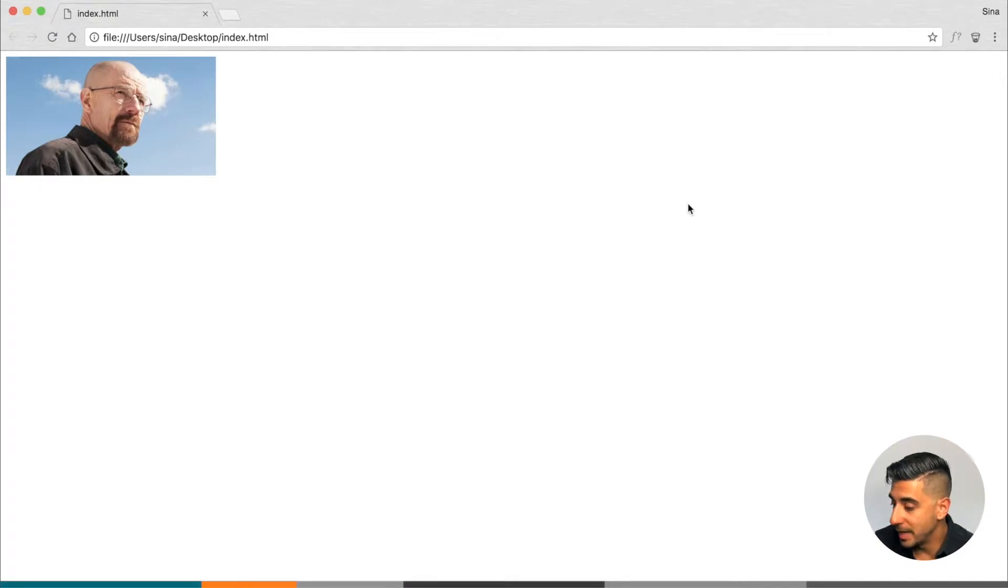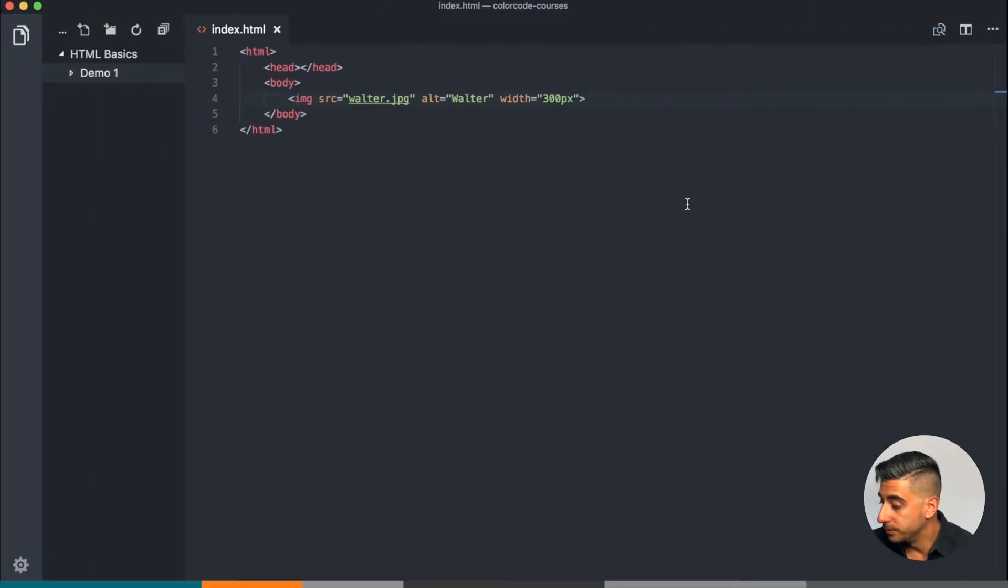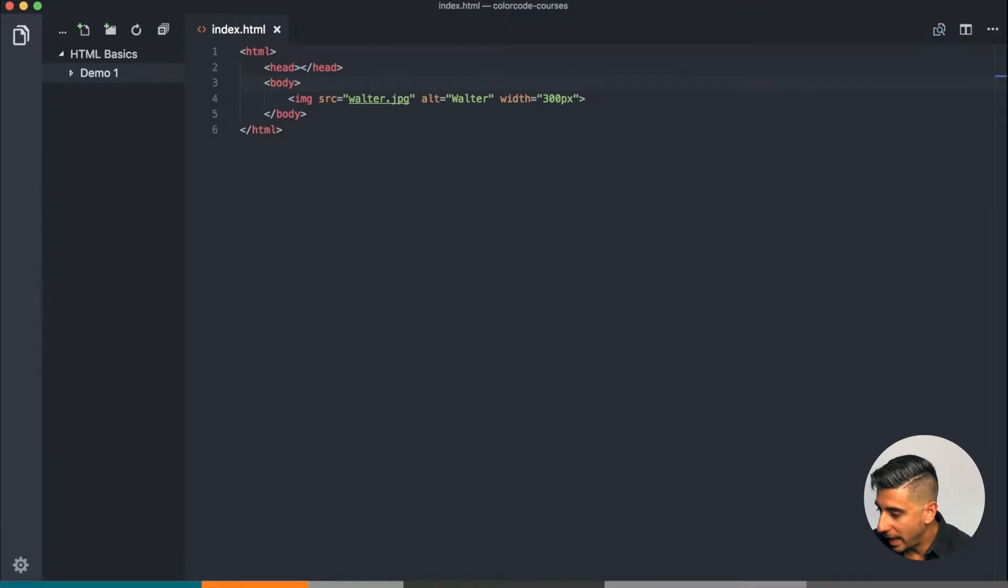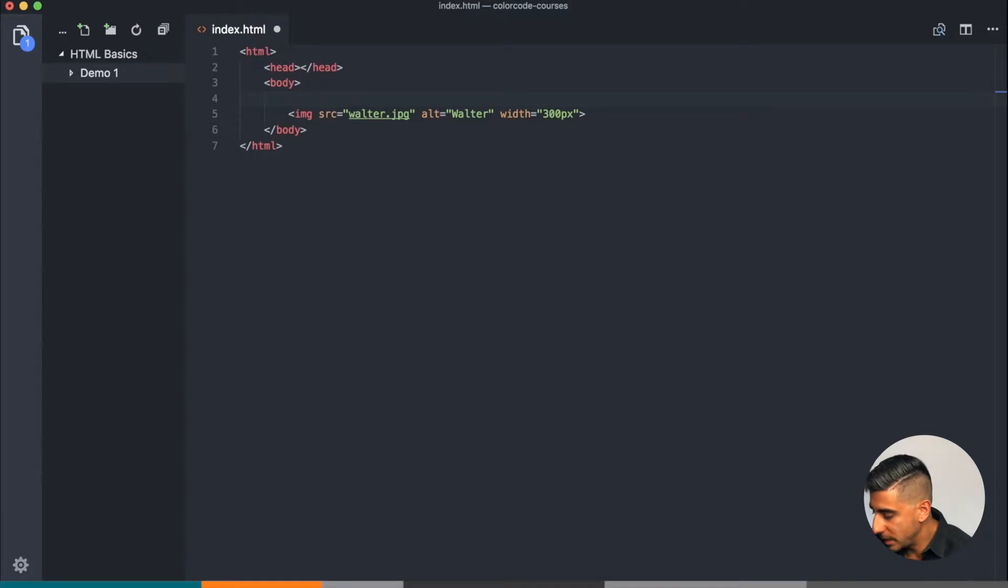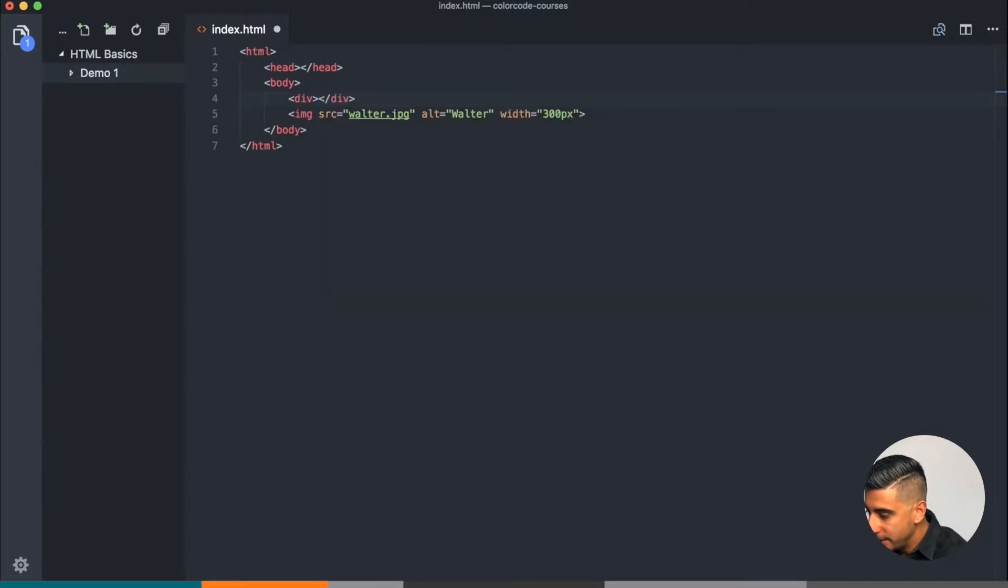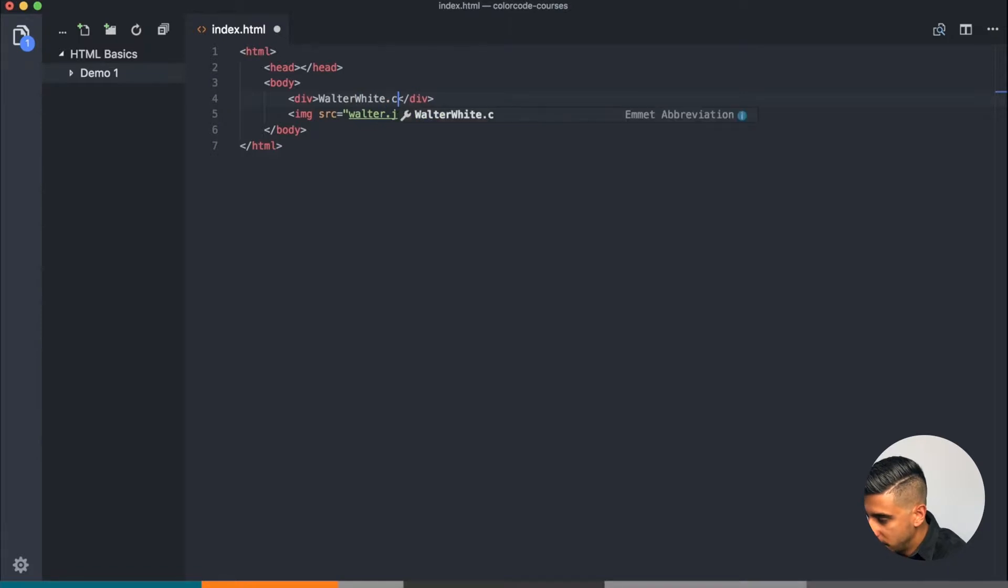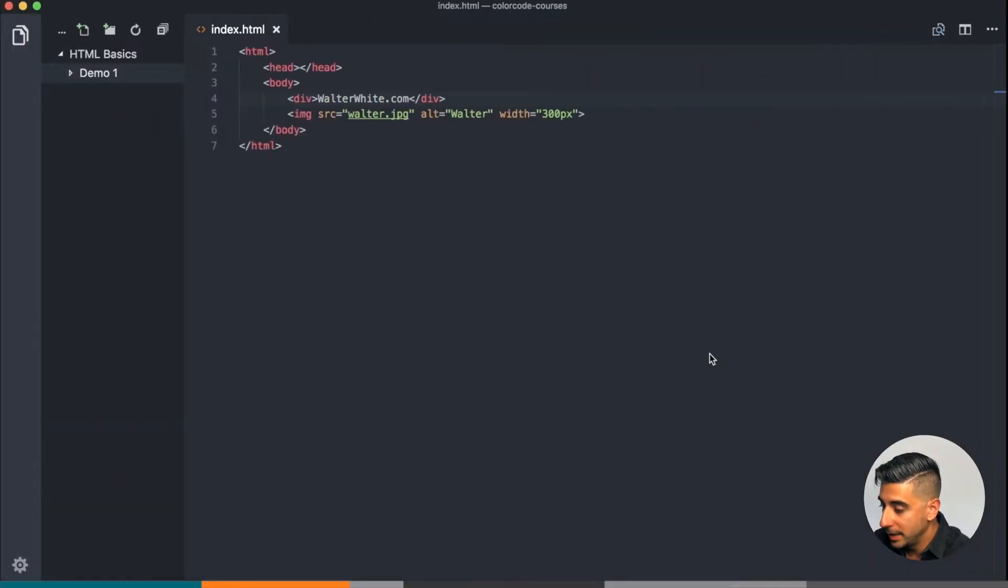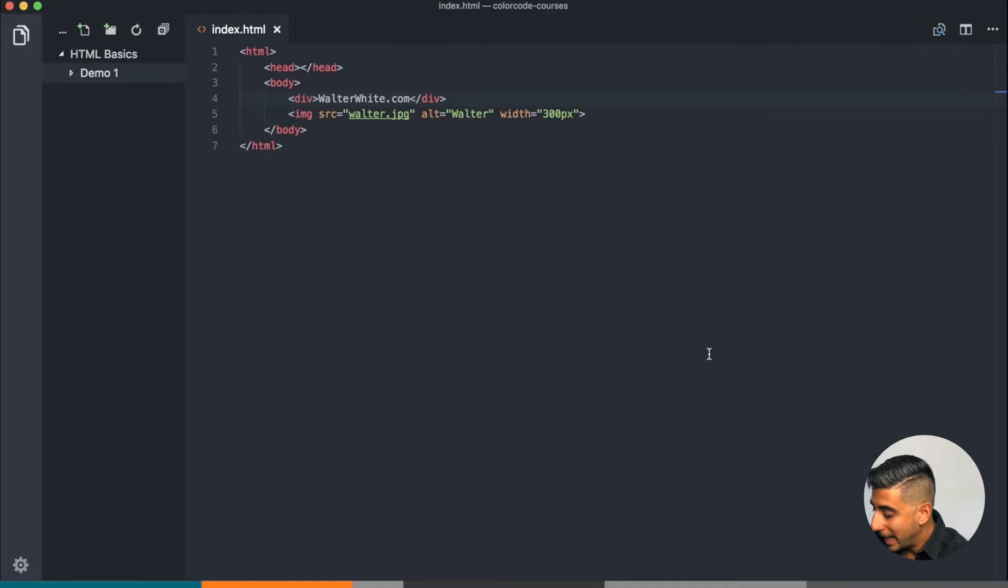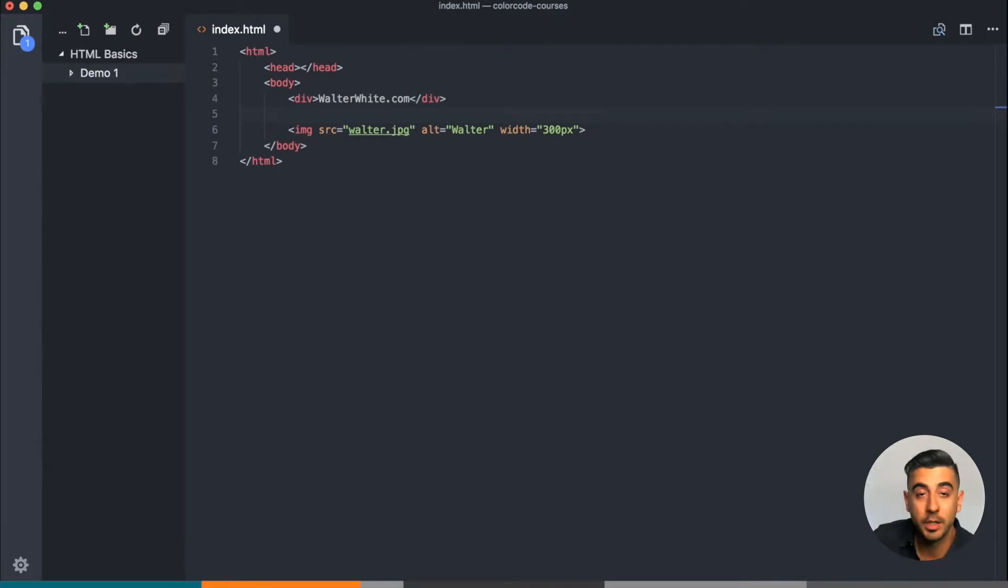So above the image I want to have some kind of page heading or navigation type of thing. So I'm just gonna add a div and say walterwhite.com. Save that, refresh, okay not bad.